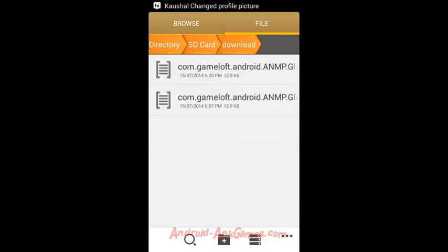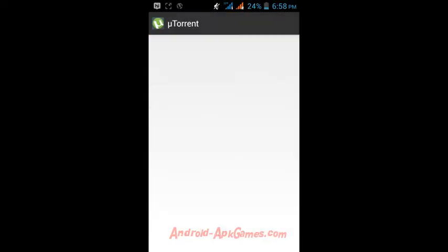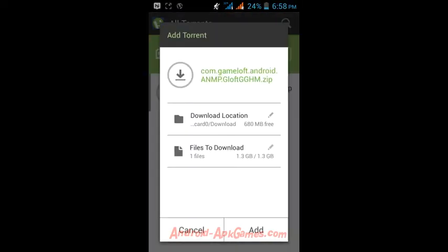Now follow me carefully. Hit on the torrent file. Then the torrent application will open automatically. Just tap to add. Now the data file of the particular game is being downloaded.